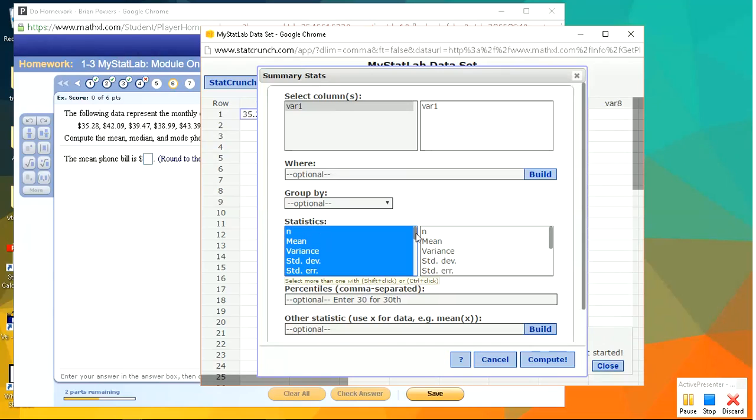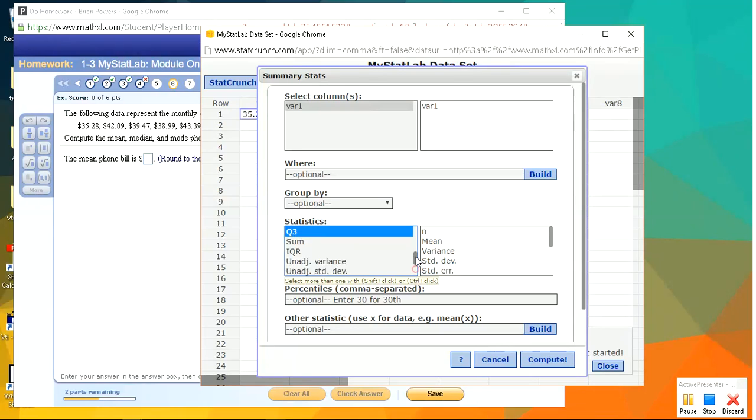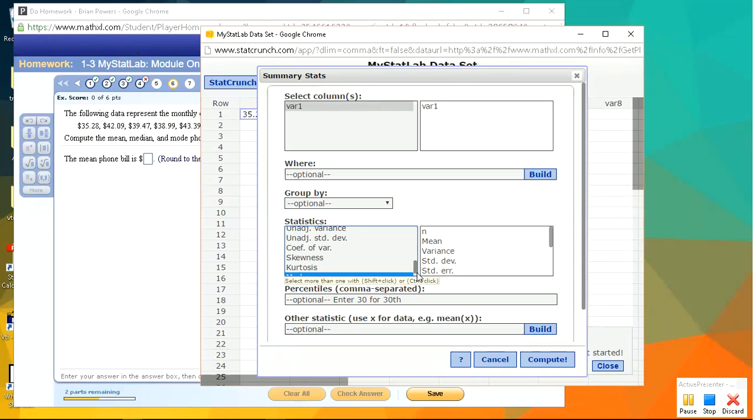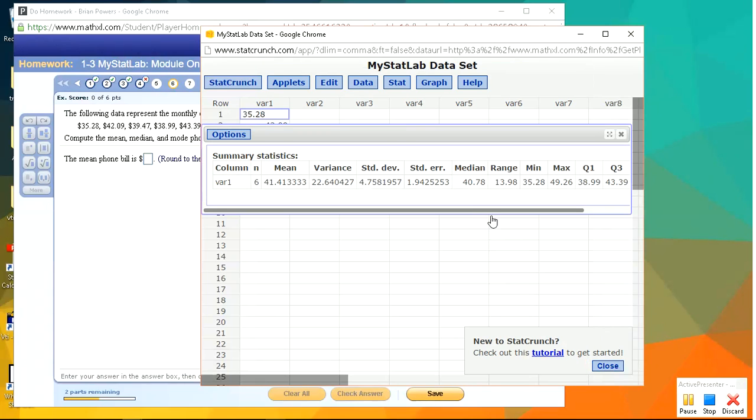And it's going to have a lot of summary stats already selected. These are good. For now, we just want the mean, median, and mode. Actually, the mode is down here at the bottom. So I'm going to control click to add that to the list. So now all of those are selected. Okay, that's all. Hit Compute, and it'll give it to you.